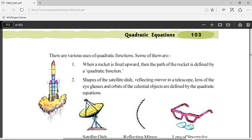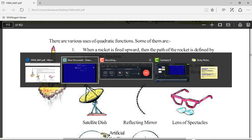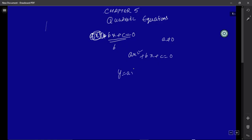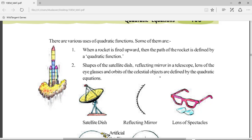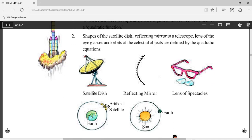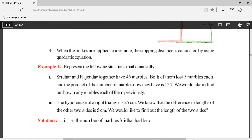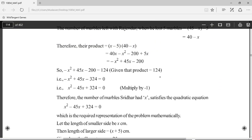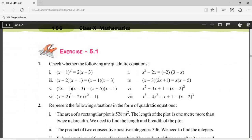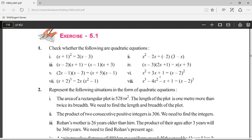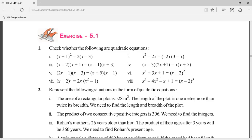Here we have various uses of quadratic functions. By the way, y = ax² + bx + c is known as a quadratic function. I won't go through those uses — you can read them on your own. I'll directly move to Exercise 5.1: check whether the following are quadratic equations.